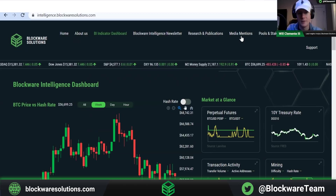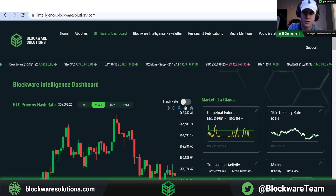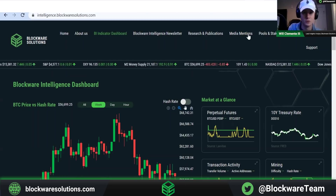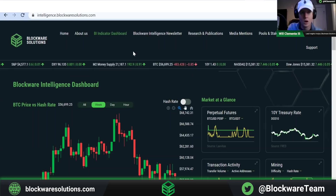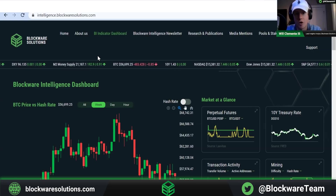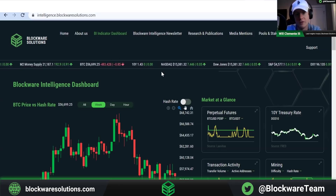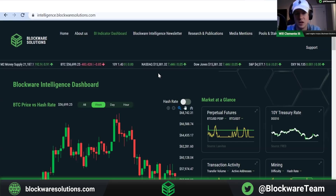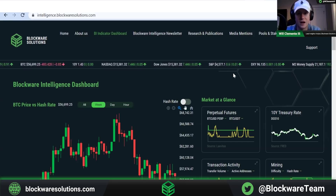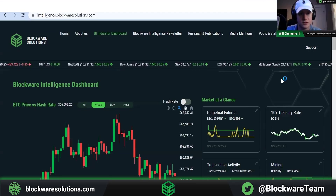There are media mentions from the main Blockware Twitter as well as different team members. The different pools and staking we're involved in, services that we offer, and contact and support tabs for anyone who does business with us. Below you'll see a ticker going across with several different metrics, including legacy market metrics — the NASDAQ, Dow Jones, and S&P — as well as macro indicators including the 10-year treasury rate, the dollar index, and M2 money supply. And Bitcoin price also goes across the top.